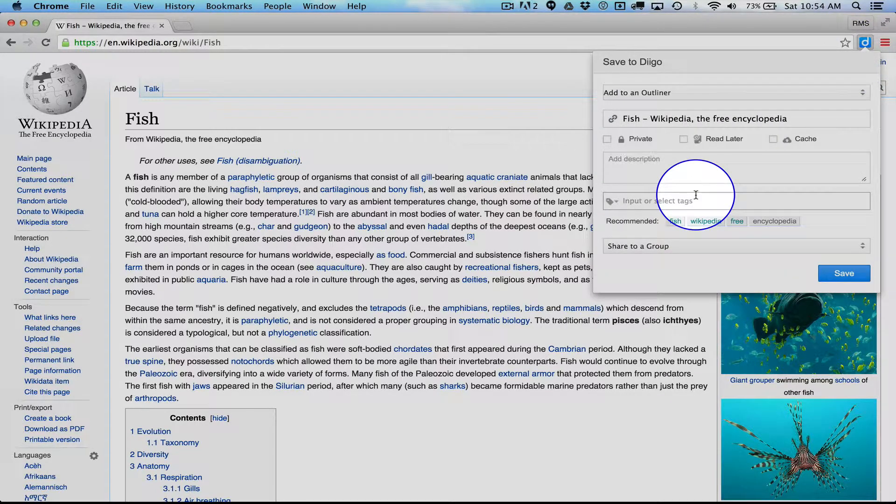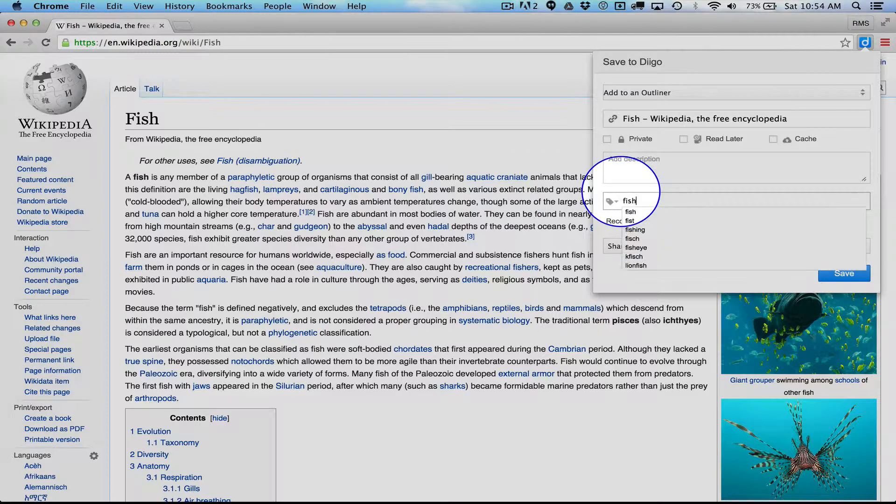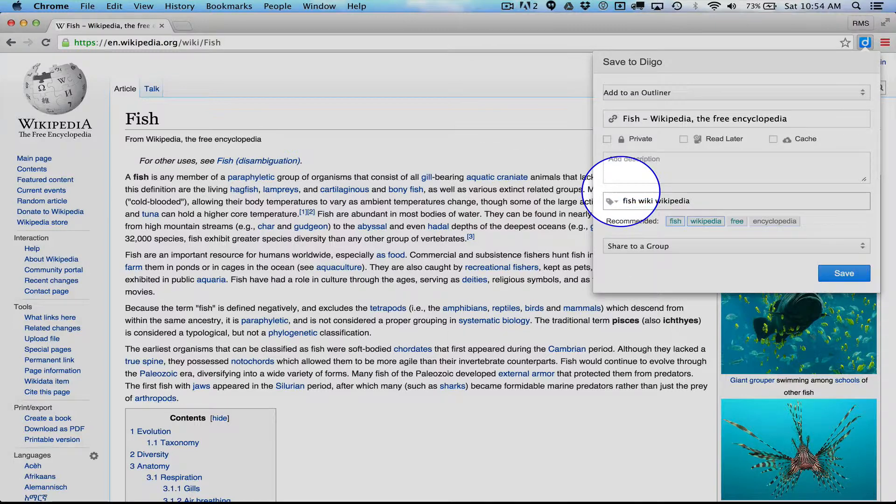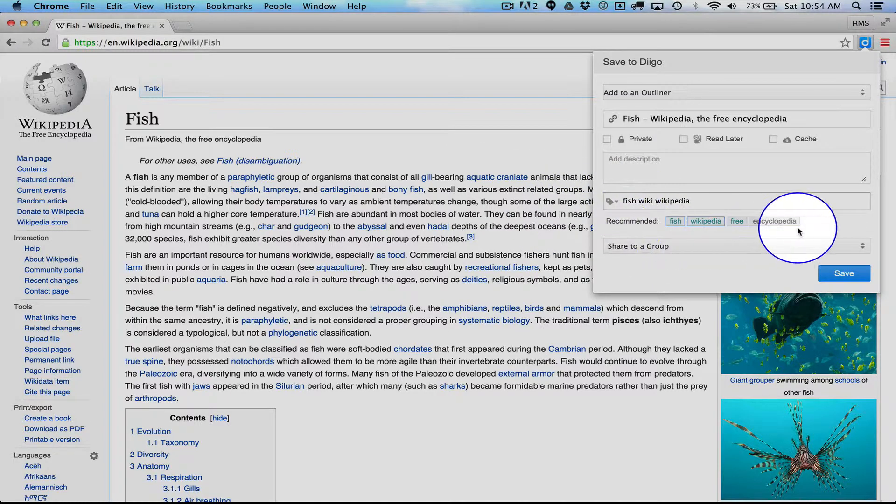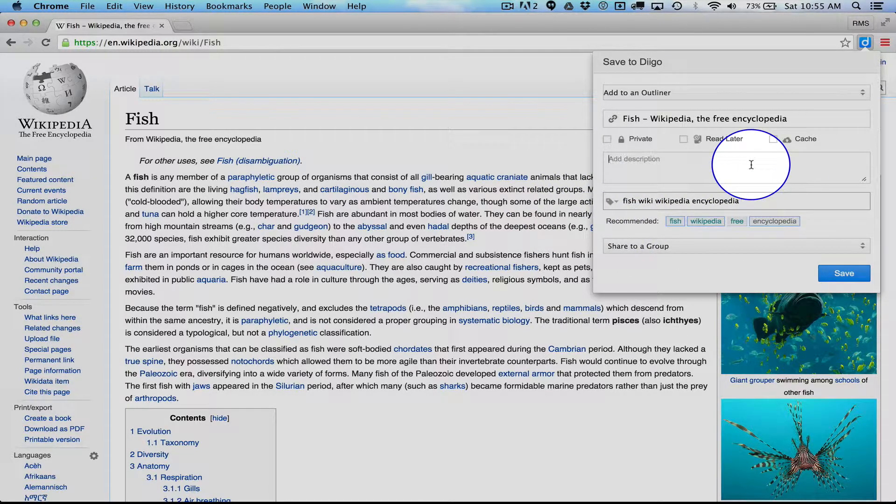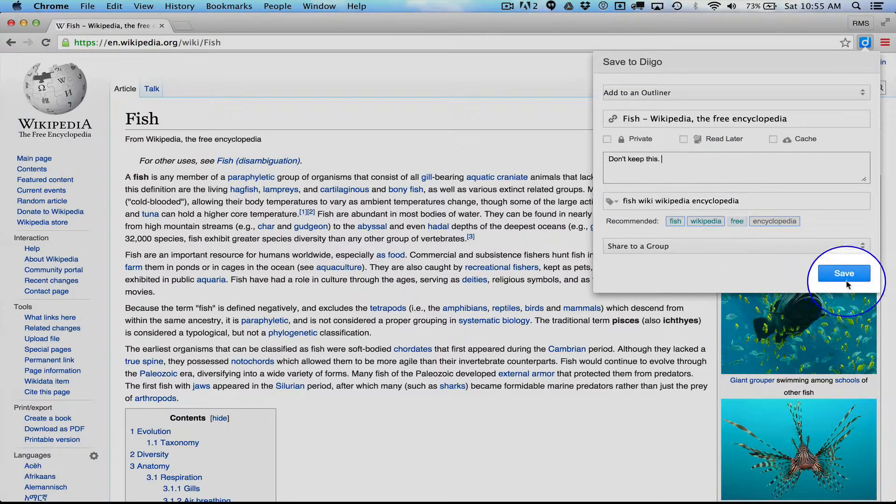In this case, I'm just going to put Fish, Wikipedia, Wiki rather. I can also click on these elements and save it. I could add something to the description, like don't keep this because I don't really want it.